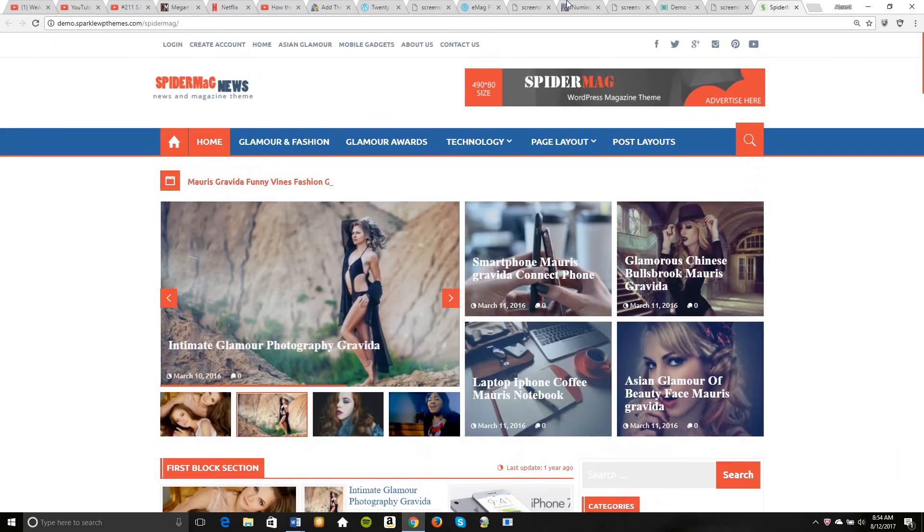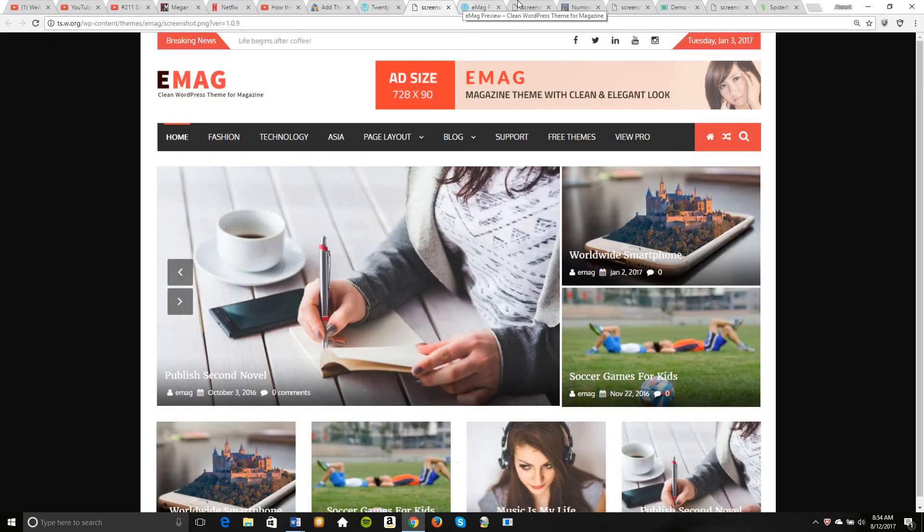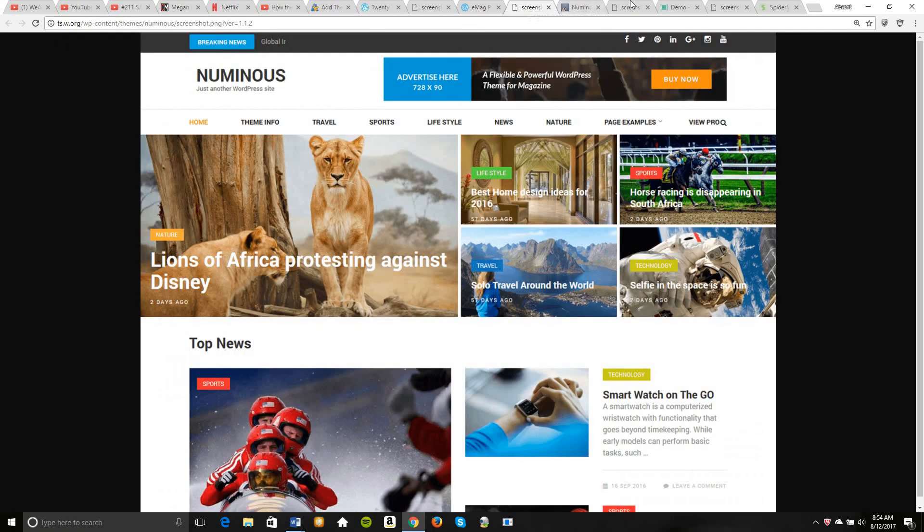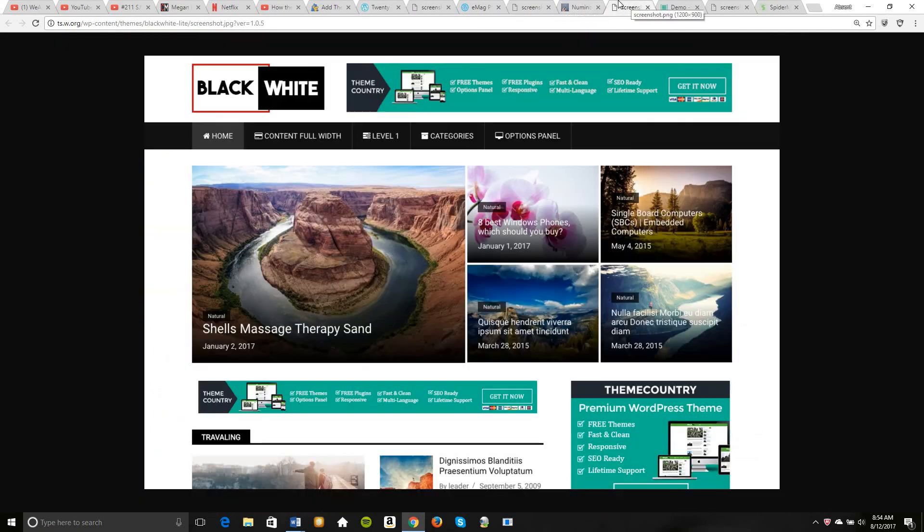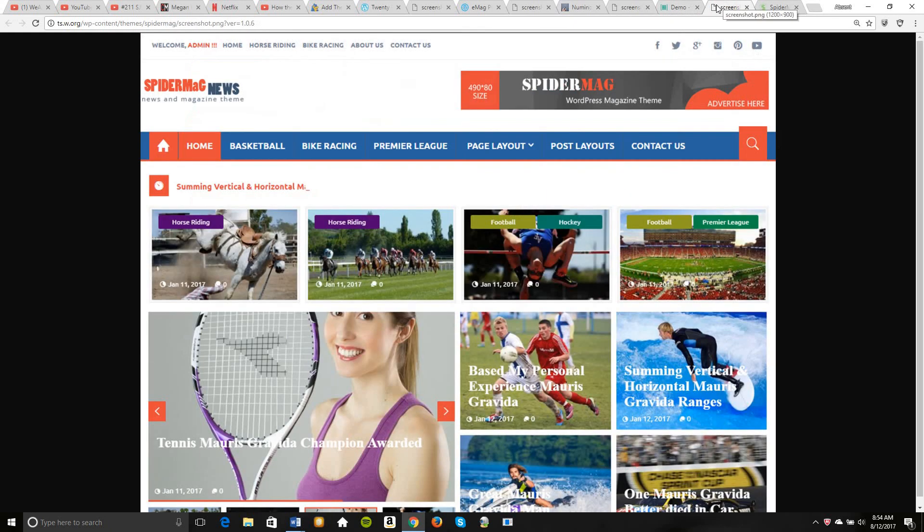I'm having a tough decision between these four. Really quickly again, you got your Emag, Numinous, Black White, Spider Meg. What do you think is best? Which one? And I'm done.